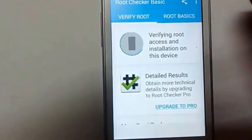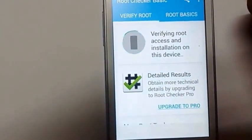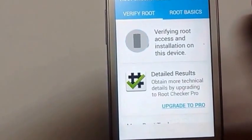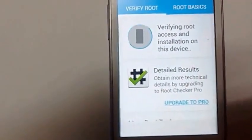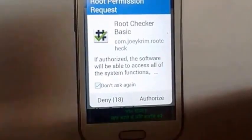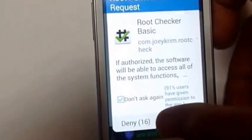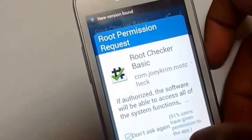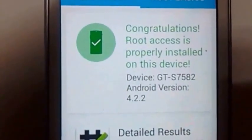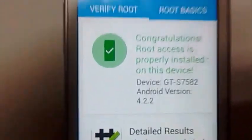Verify root... come on, why are you taking time... okay, authorize... Congratulations! Root access is properly installed on this device.